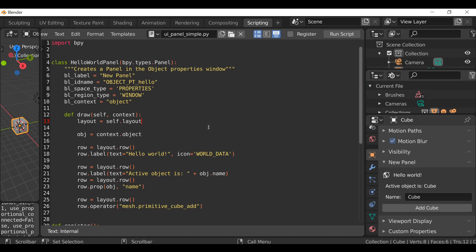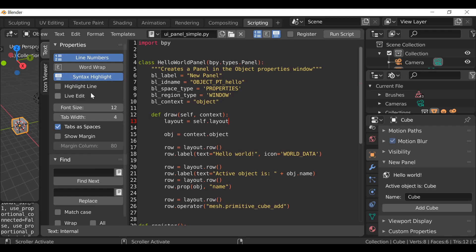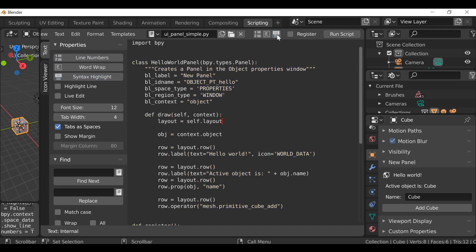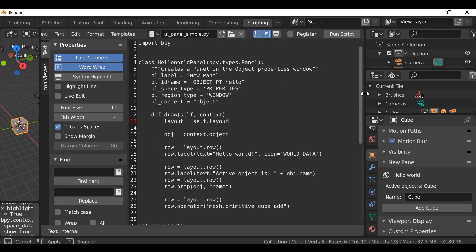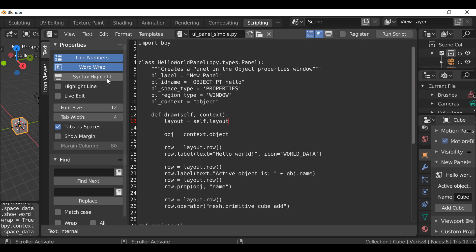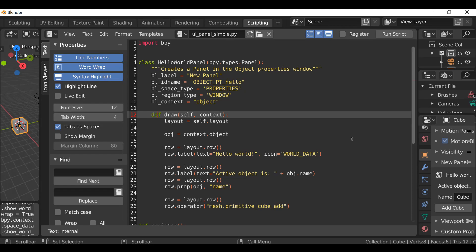The next thing is the properties toolbar, which can be opened by pressing Ctrl+T. We have several options: line numbers, which numbers all the lines to help when debugging — if you find an error on line 200, you just find that line and fix it. Word wrap will wrap long lines when the window is too small. Syntax highlighting adds colors to the text so at a glance you can see what things are. Highlight line will highlight whichever line you're currently on.